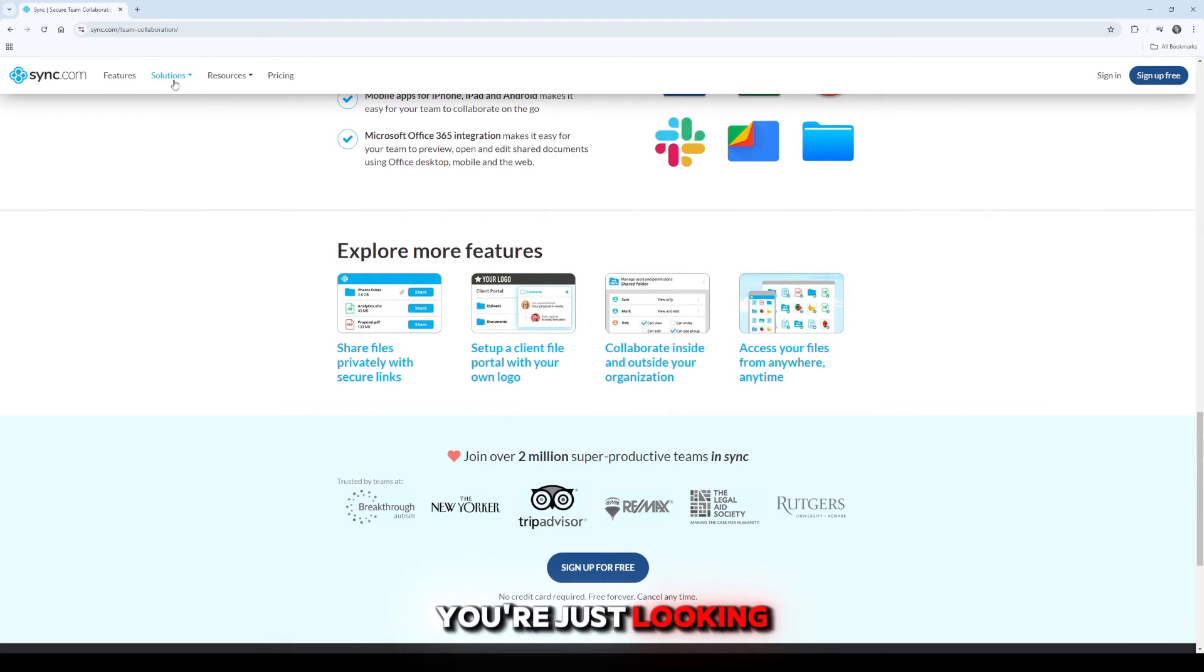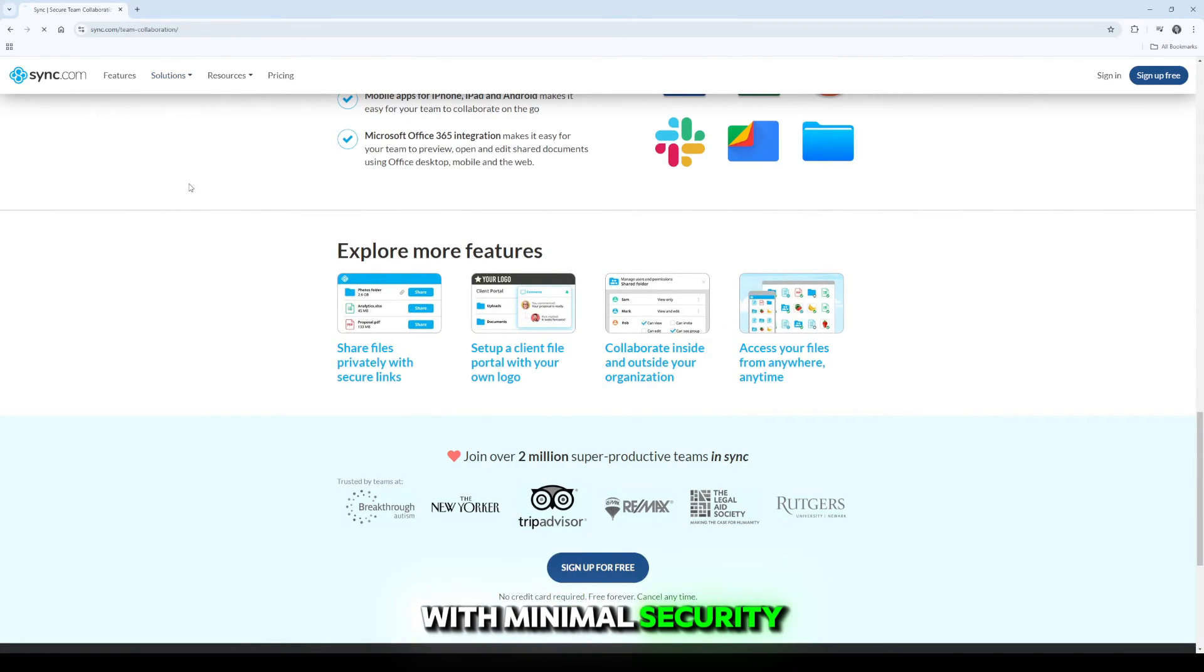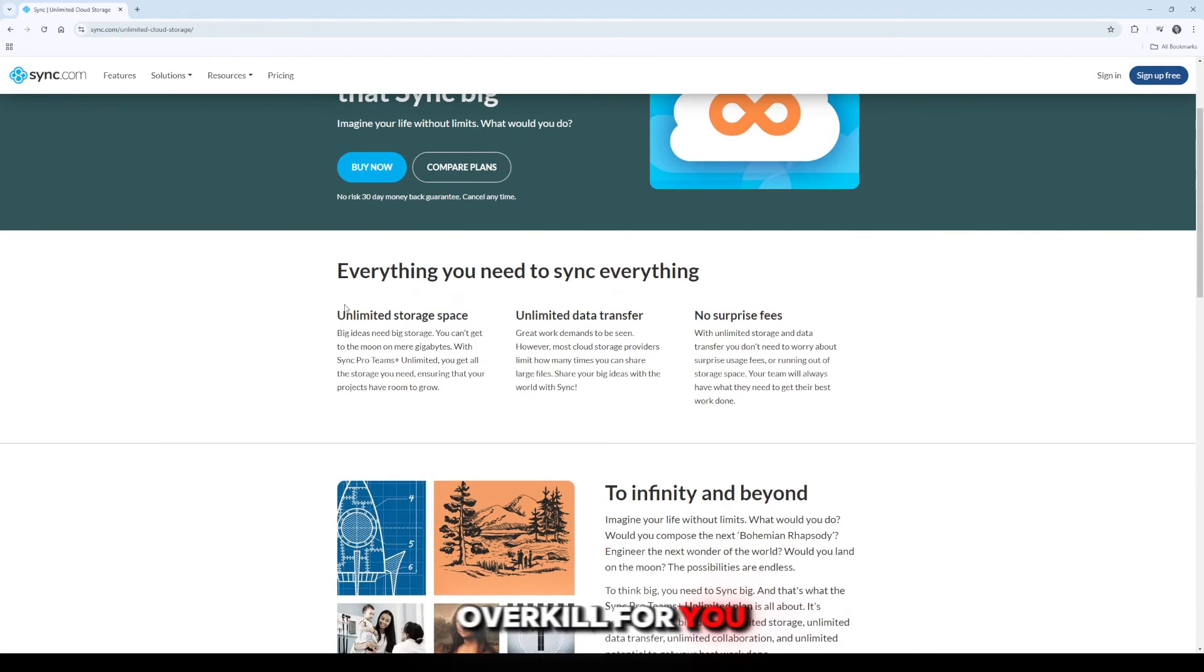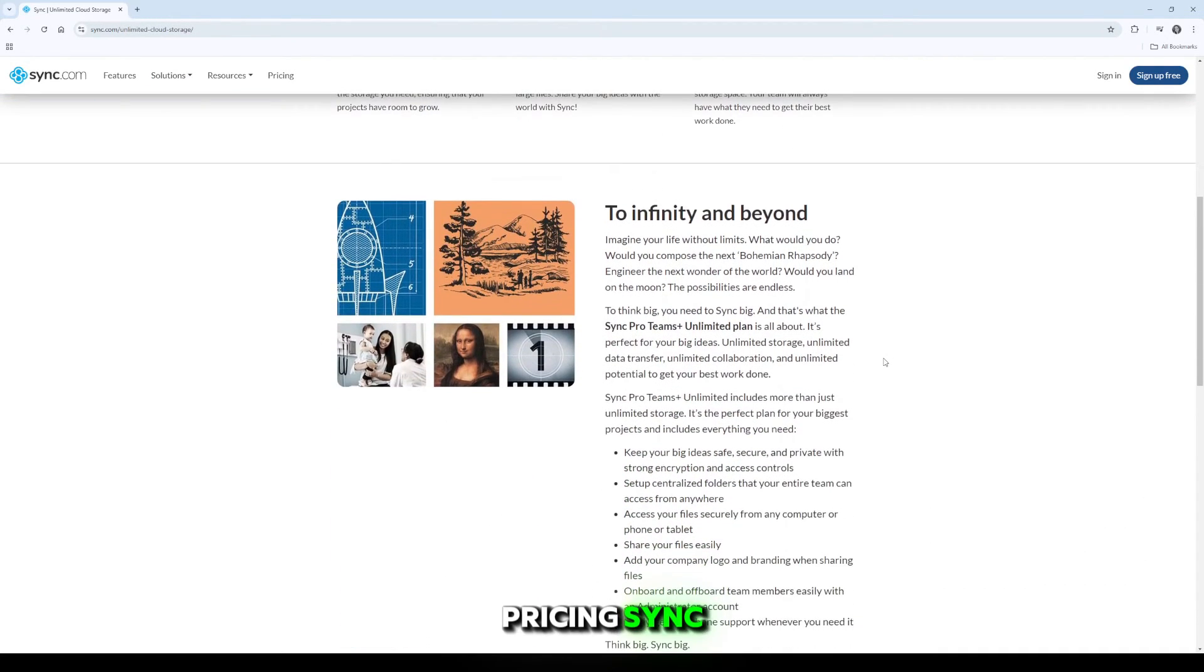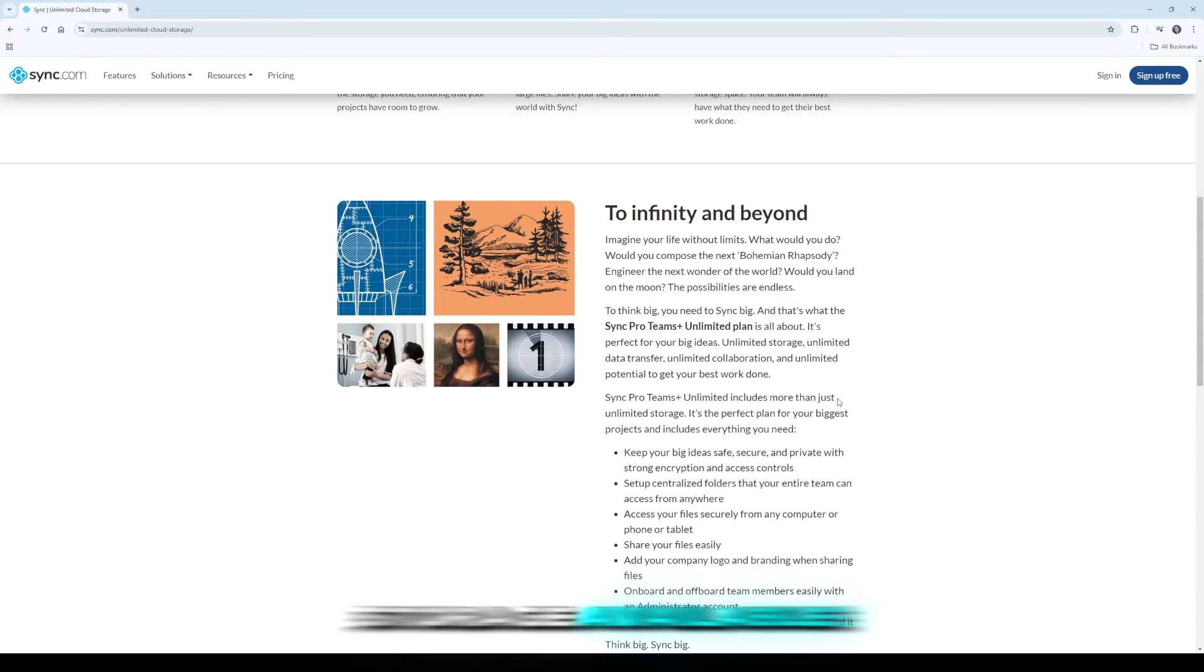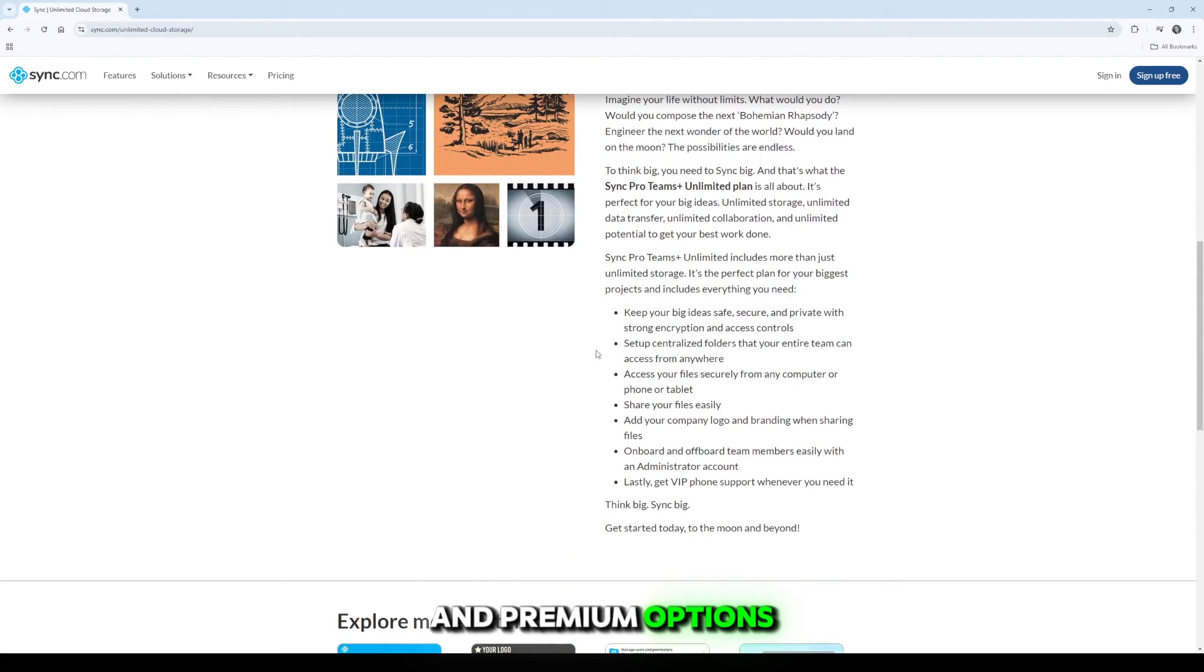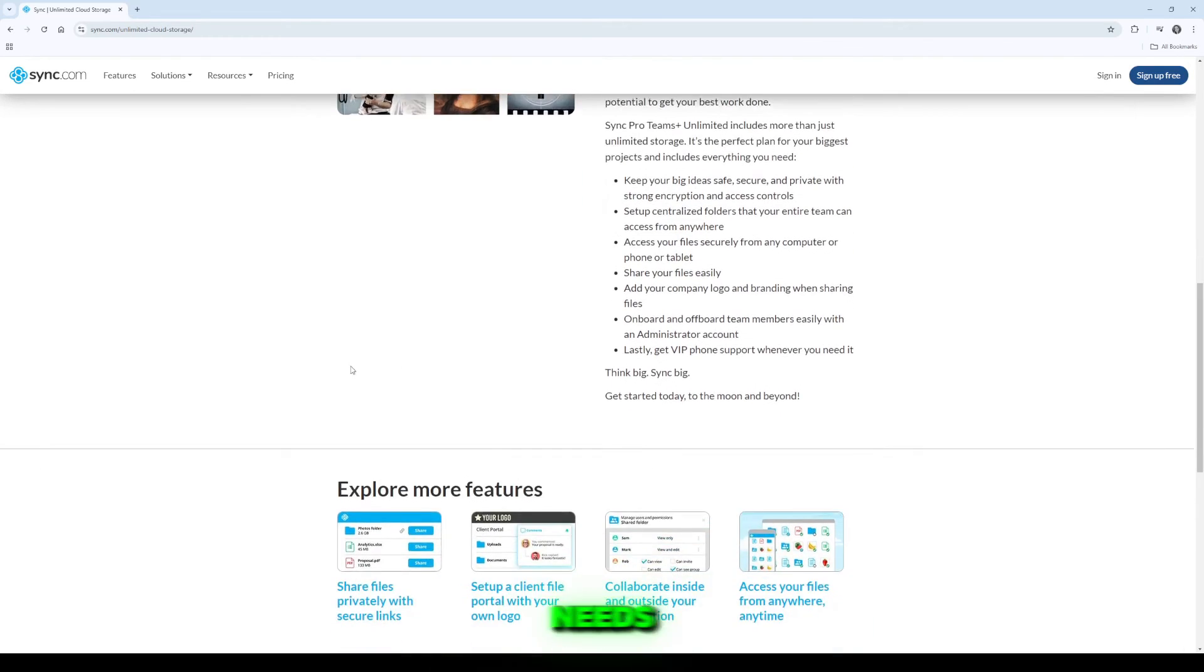That said, if you're just looking for basic cloud storage with minimal security concerns, Sync.com might be overkill for you. In terms of pricing, Sync.com offers competitive plans with free storage available for beginners and premium options that scale with your storage needs.